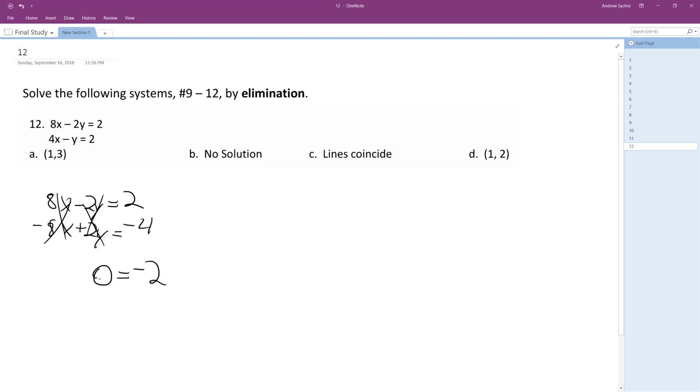Uh oh. So because both sides of the equation aren't equal to each other and the x and y variables are canceled out, this means that this is a parallel line. So no solution, but let me just show you.